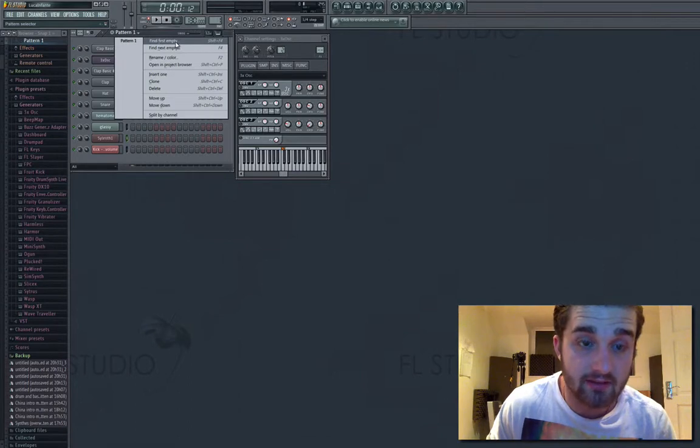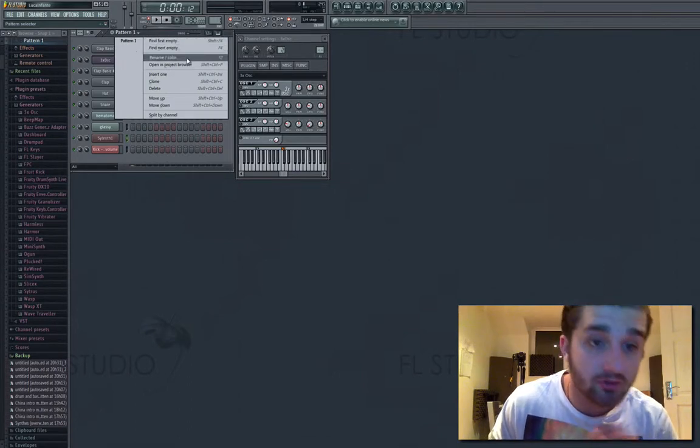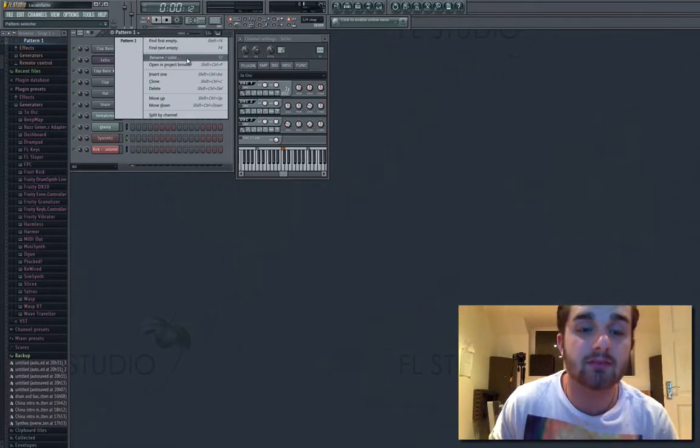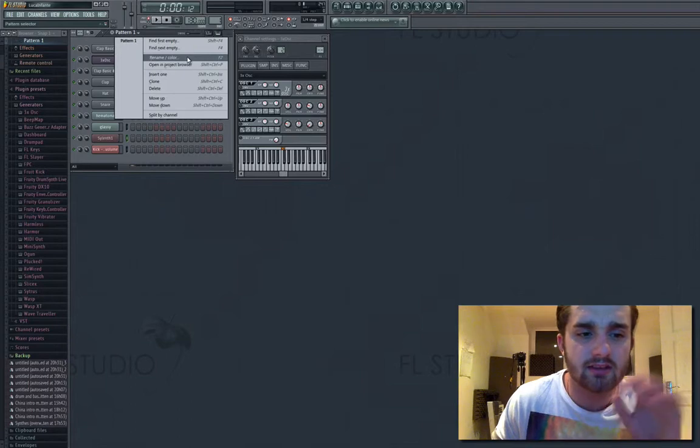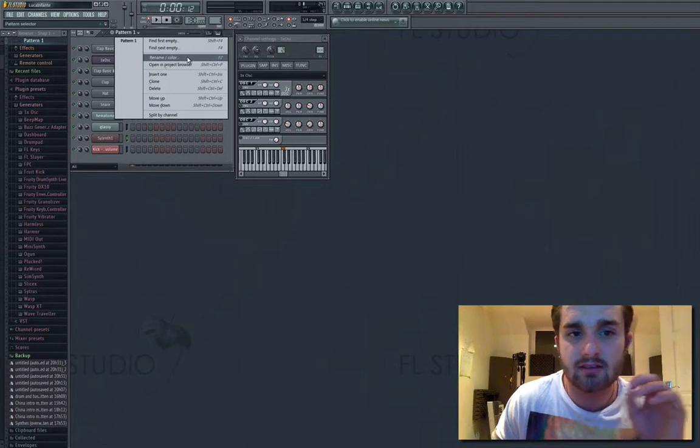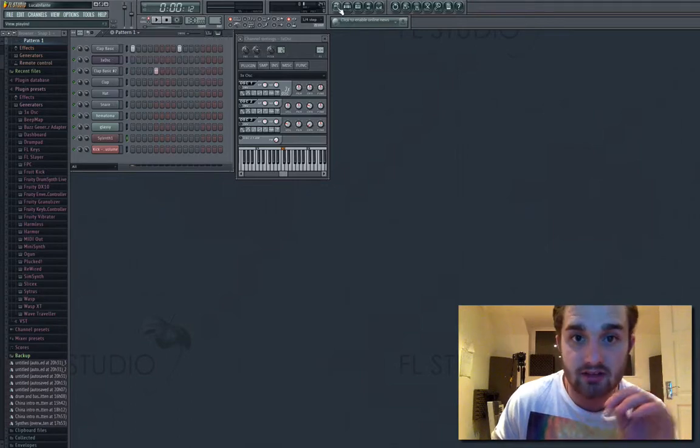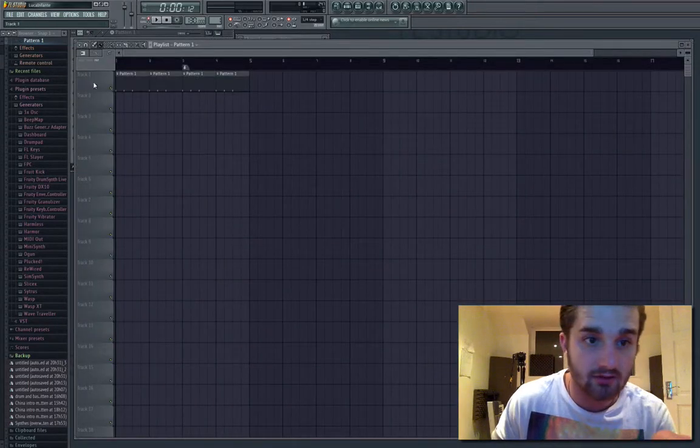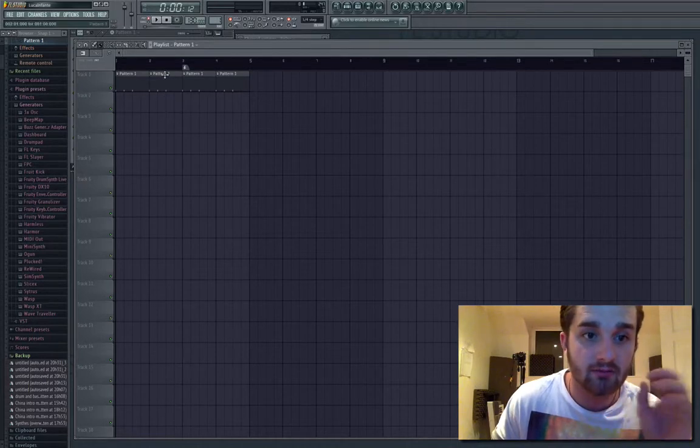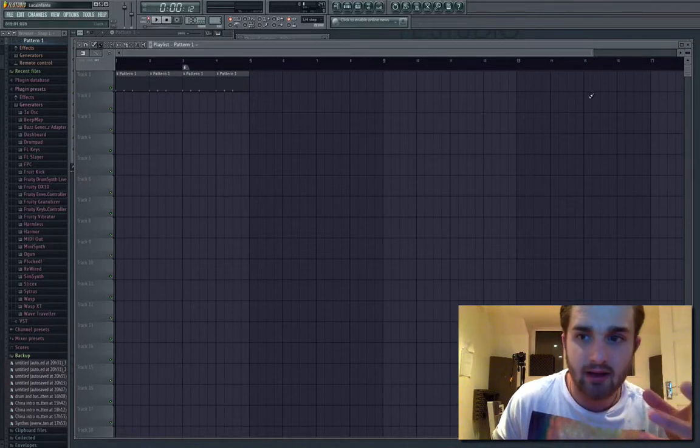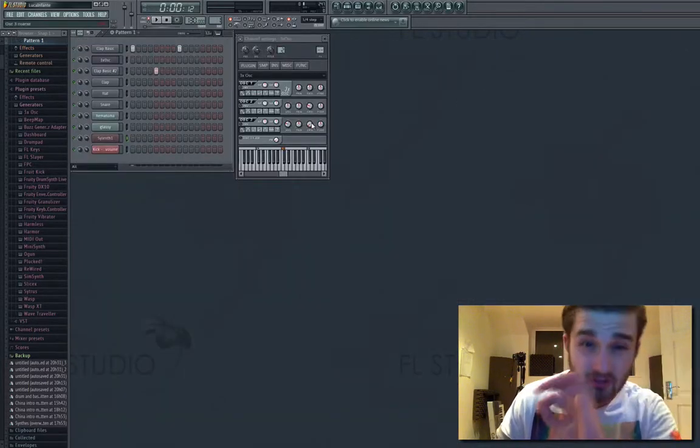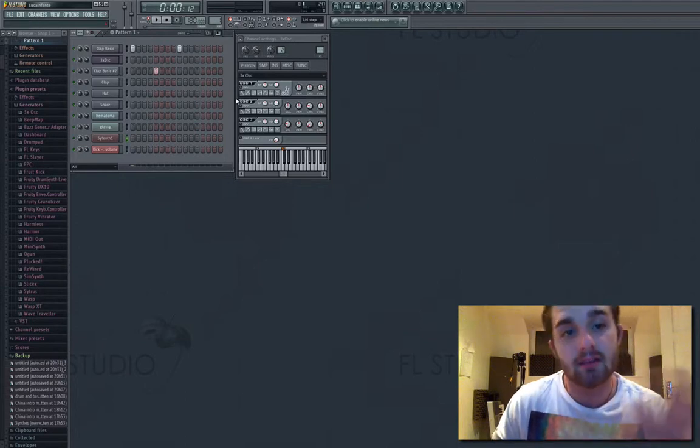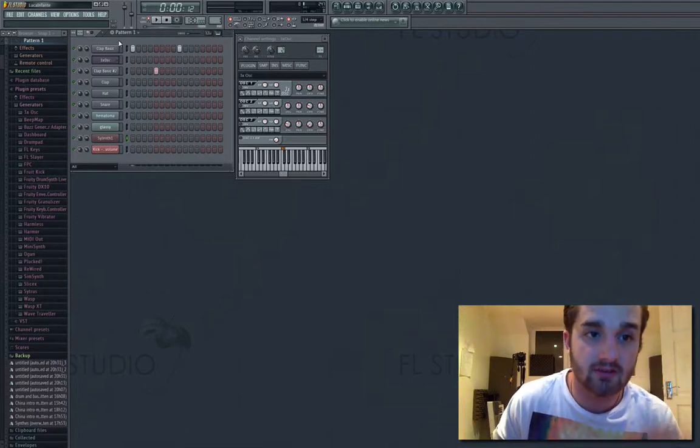You can also rename your patterns as well. Some people do this - I don't really tend to do this. If I'm going to rename it I'll do it in the track, like that track is the bassline or that track is, rather than the actual pattern. But some people do. If they're doing very minute changes they might actually name that, oh that's the first change, that's the second change, whatever.